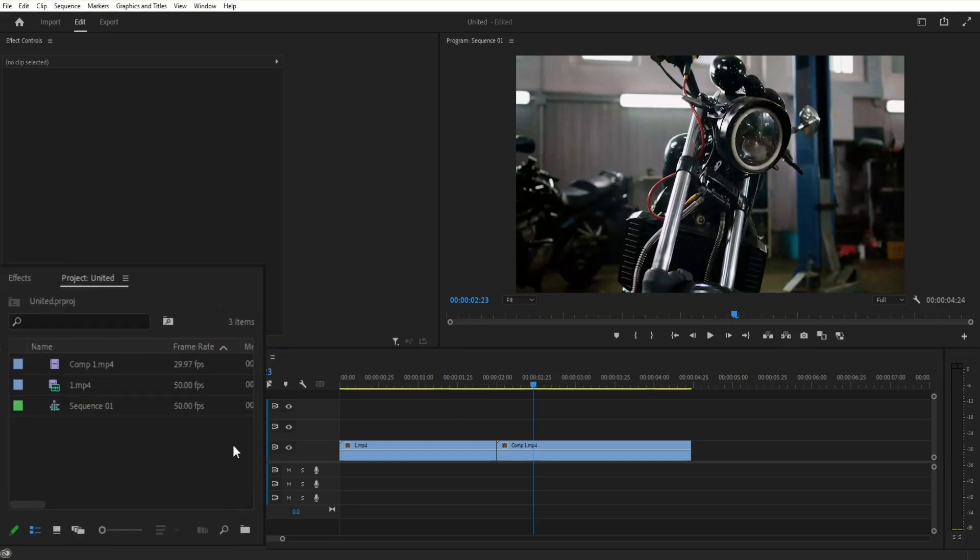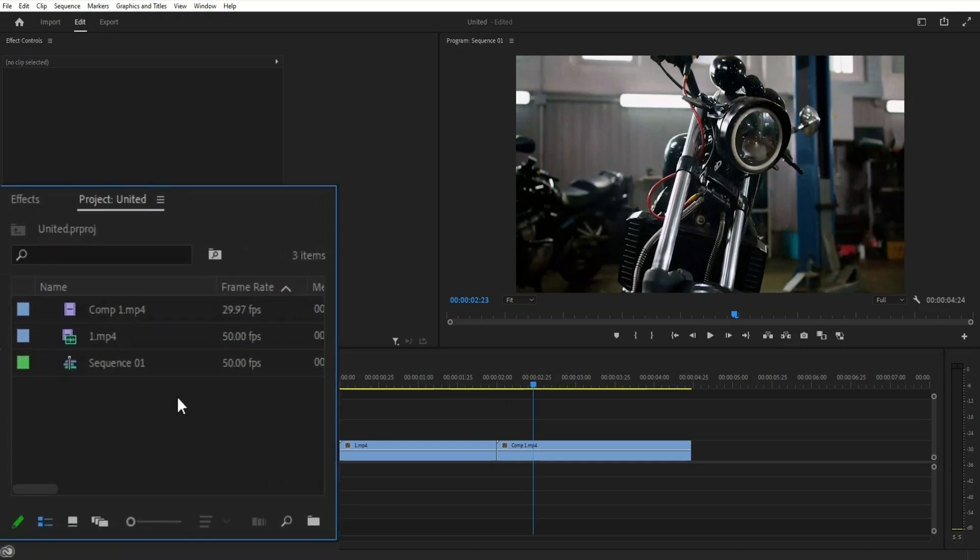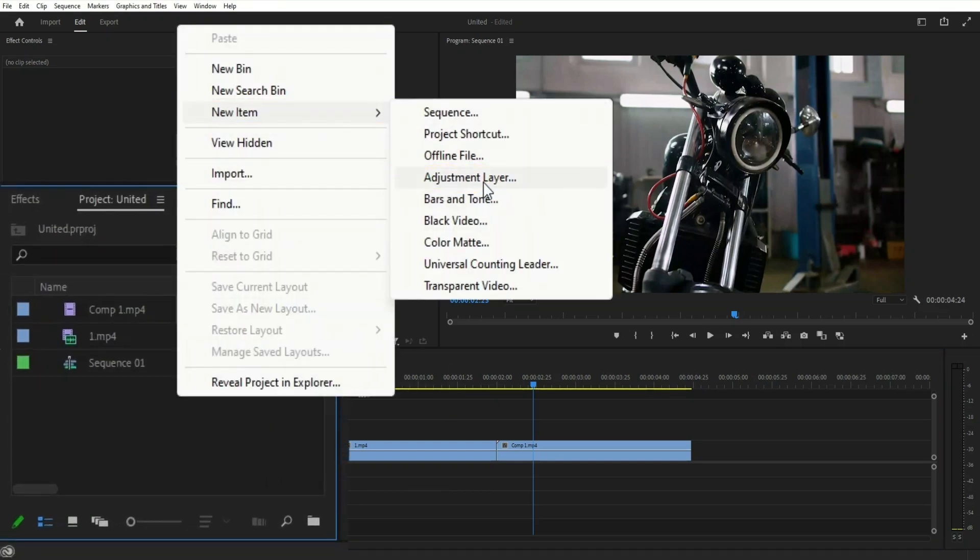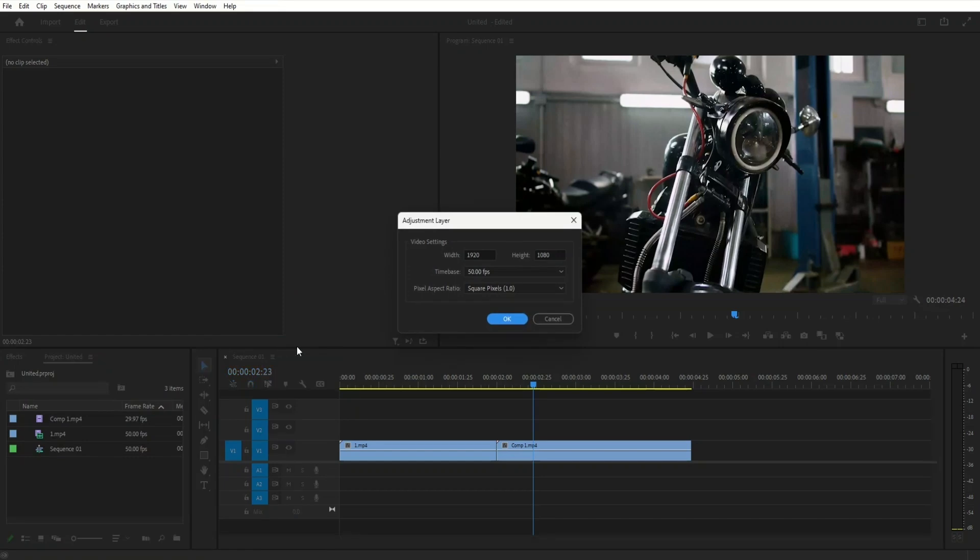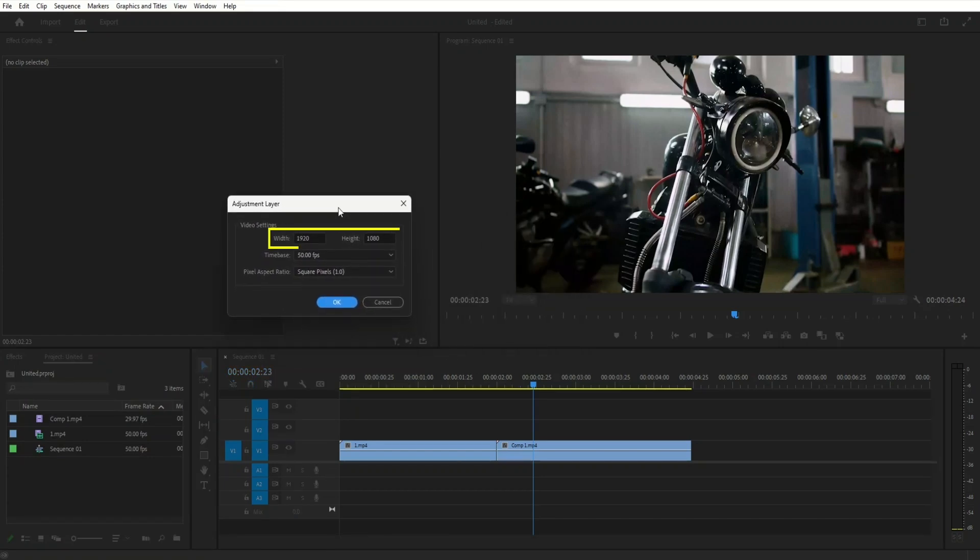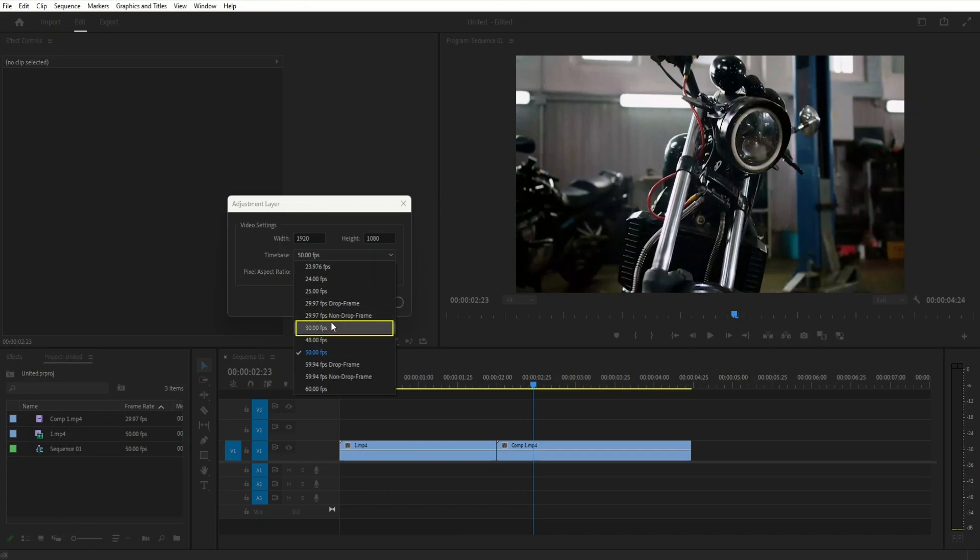First, go to project panel, then right-click, then new item and select the adjustment layer. Make sure it matches your sequence settings. In my case, it's 1920 by 1080, 30 frames per second. Click OK.